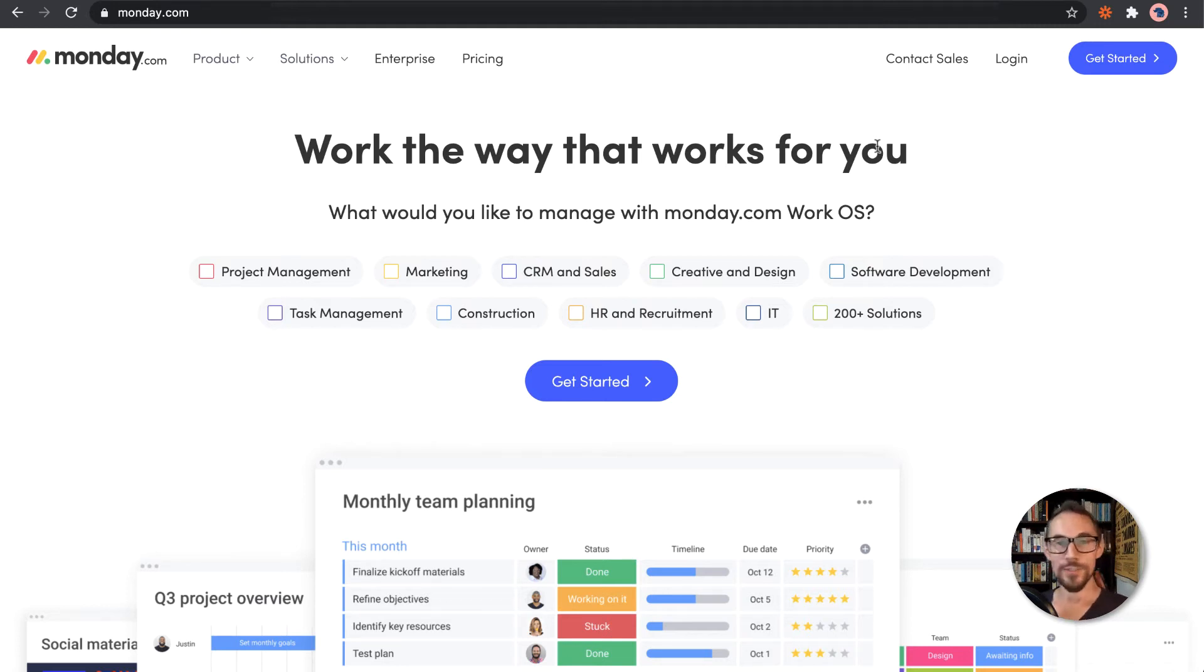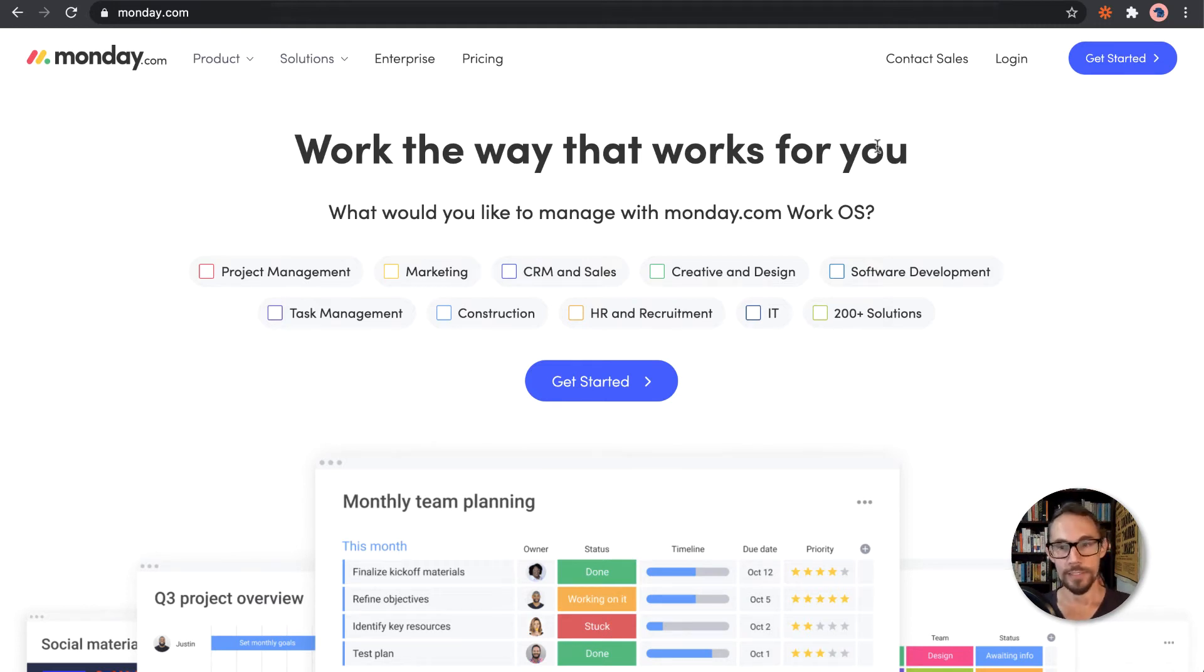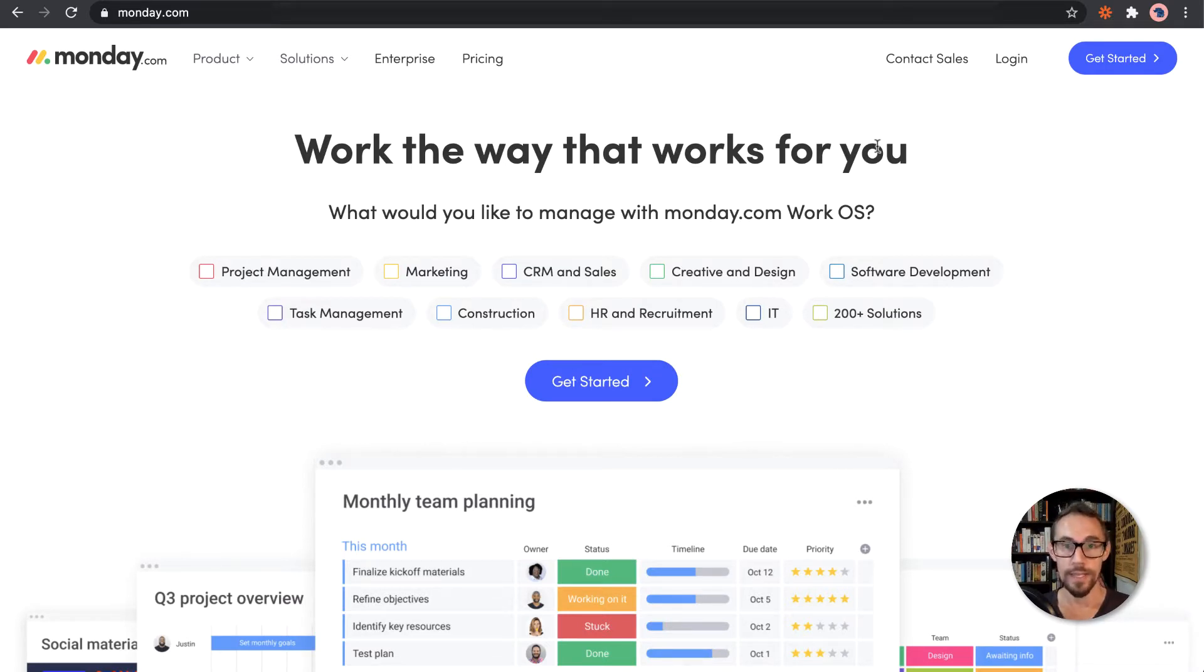Hey guys, so today we're going to have a look at monday.com and we're going to go through a very quick video on how you can set it up and create an account and connect it up with Zapier as well if we get time.